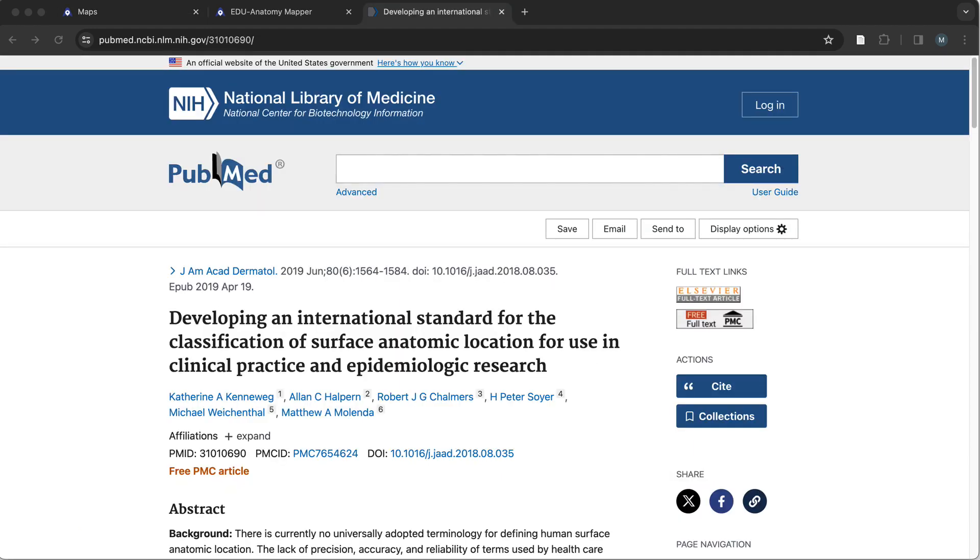Our standardized terminology for surface anatomy that was included in a manuscript in the JAD in 2019 was adopted into ICD-11 by the World Health Organization.